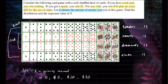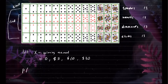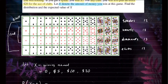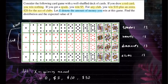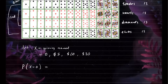Now we're going to find the probabilities corresponding to these values. Let's find the probability that you win $0 — that means you get a red card. We have 13 hearts and 13 diamonds, so that's 26. So the probability that X equals 0 is 26 out of 52, which is one half.